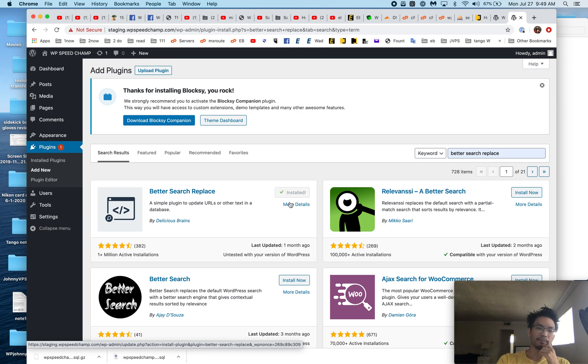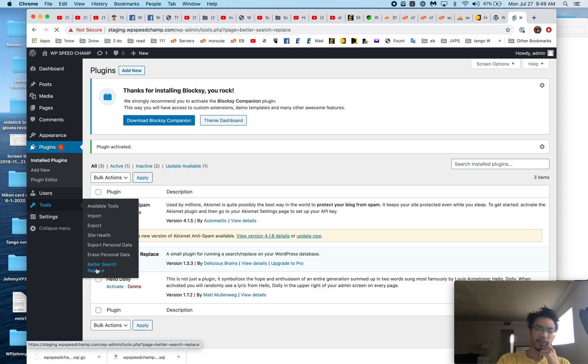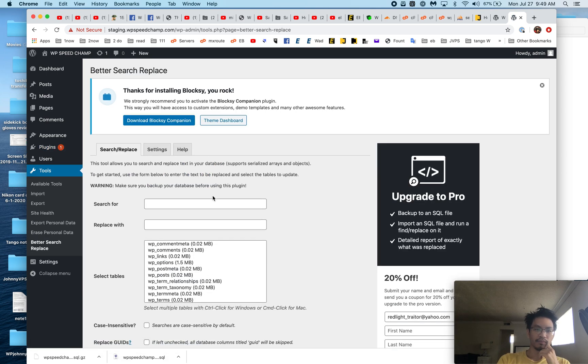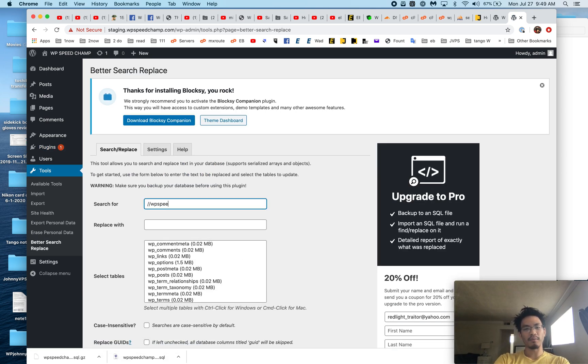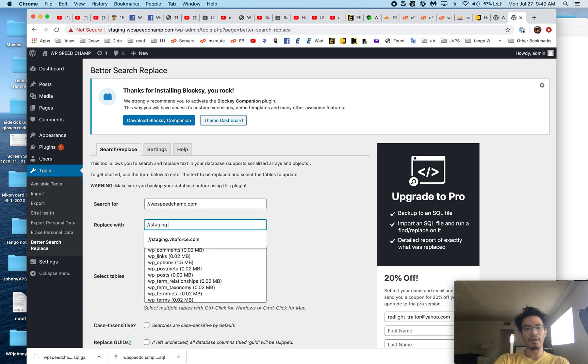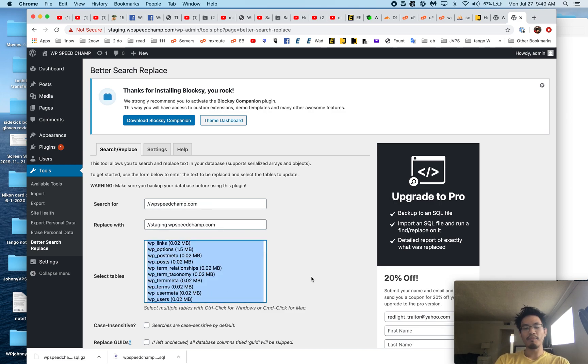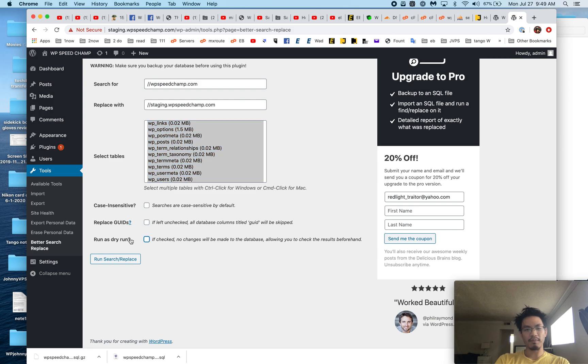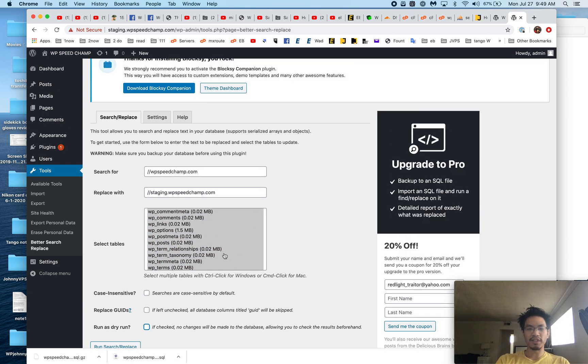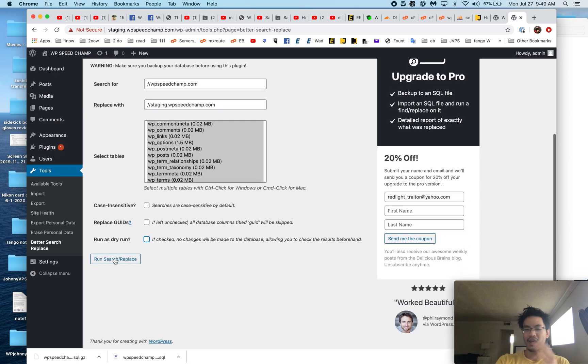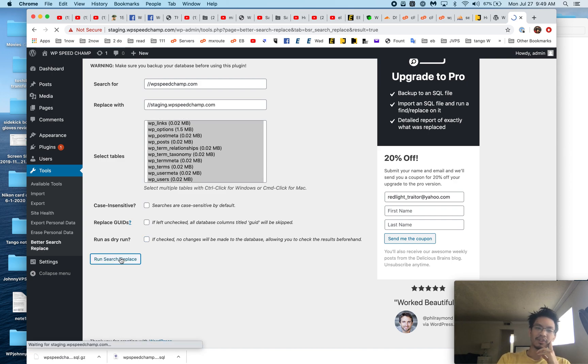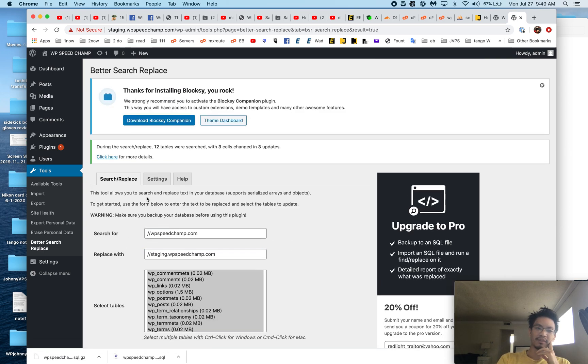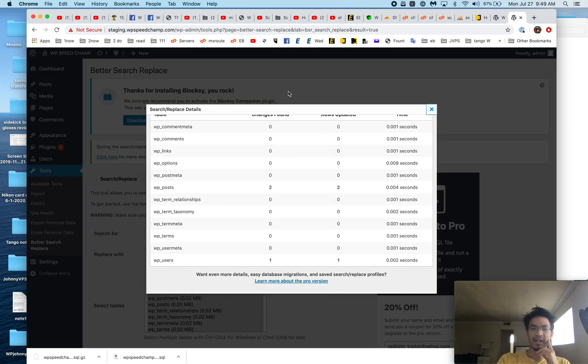Then from here we're going to put in the URL with a new URL, and we pick all the tables. Now for a really large database—and remember, turn off dry run because it's not dry run, it's the real deal—for really large databases you might just want to do only a couple tables at a time or else you'll get an error. But this is small, so I like to do everything at once, and I hit Run Search Replace. And all the URLs are changed. So there you go, we found a few places that had to change.